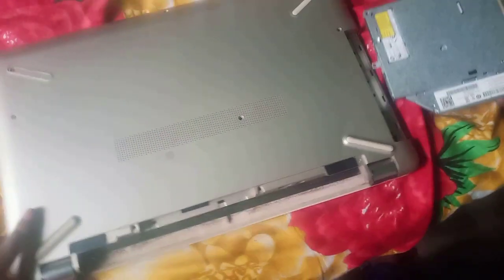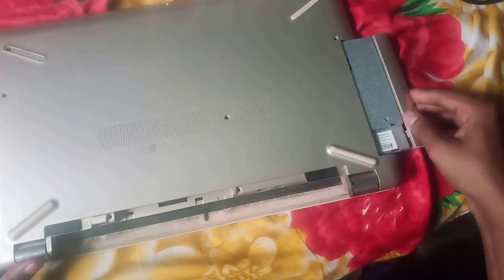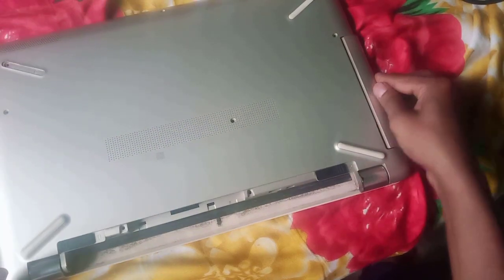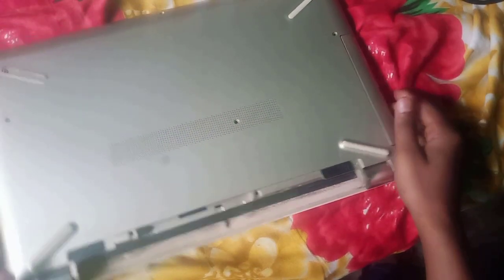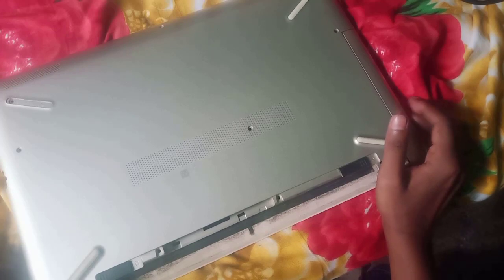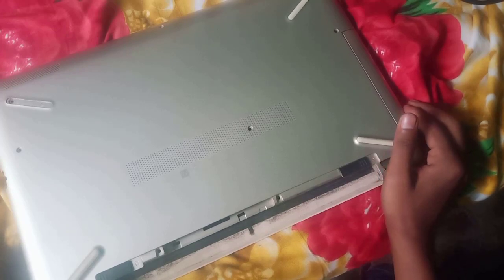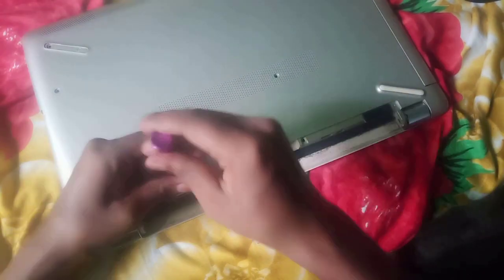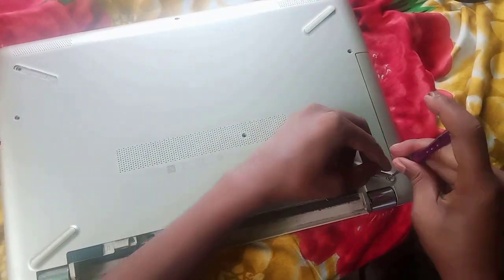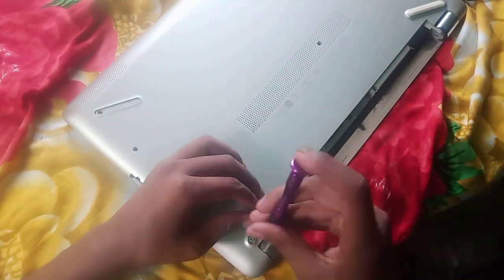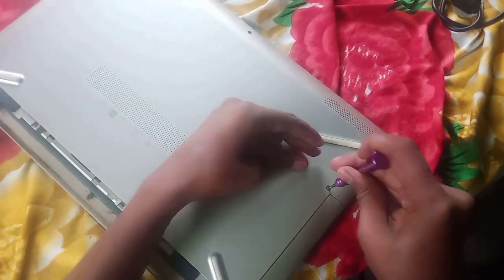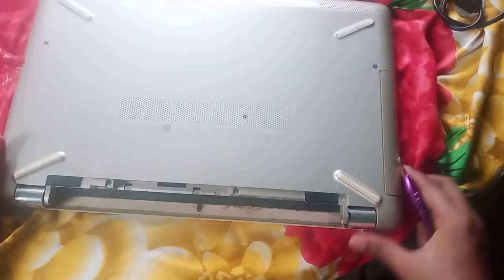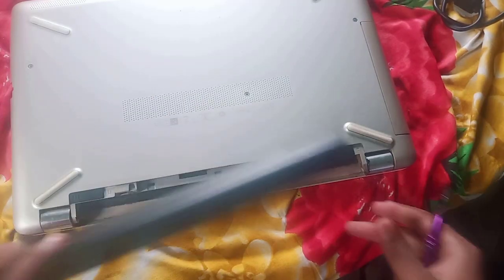Secure the device. Insert the DVD writer and tighten all screws one by one, and insert the battery.